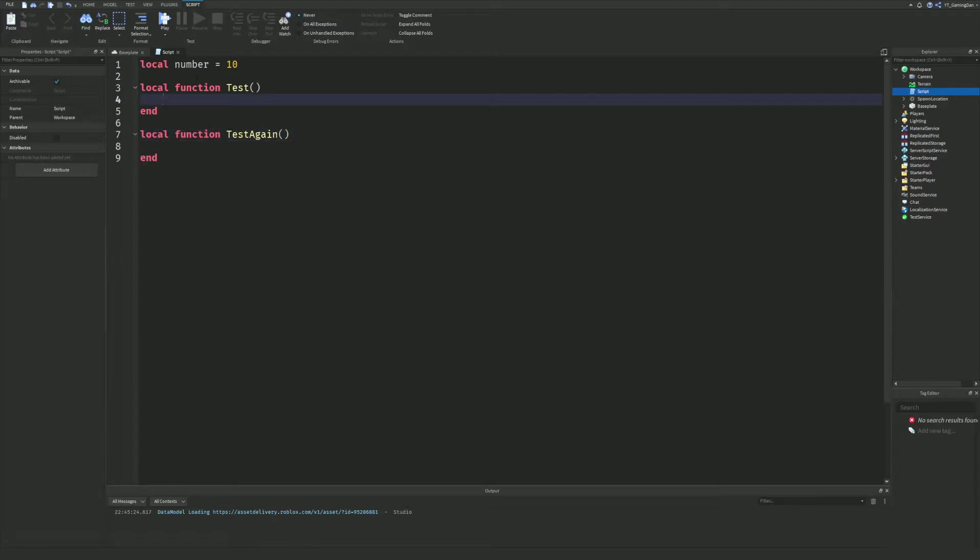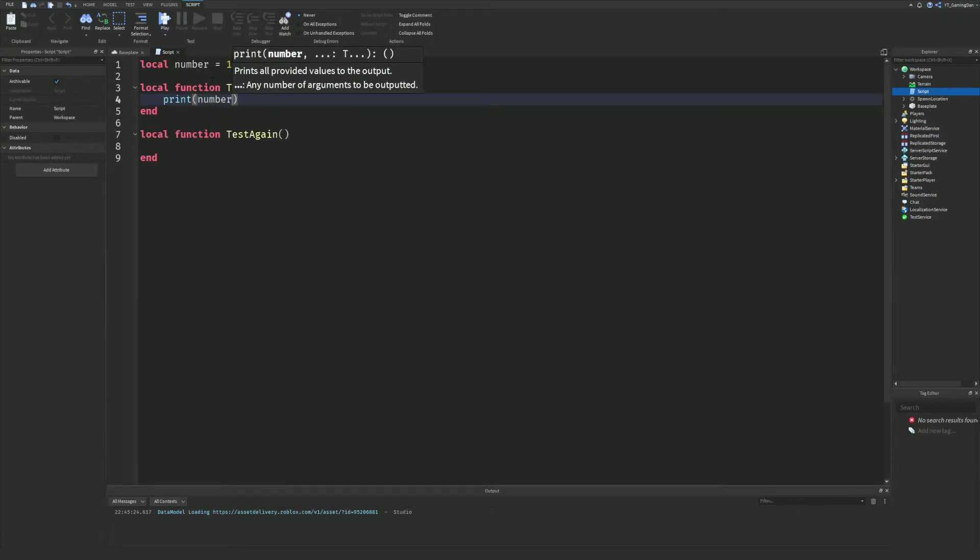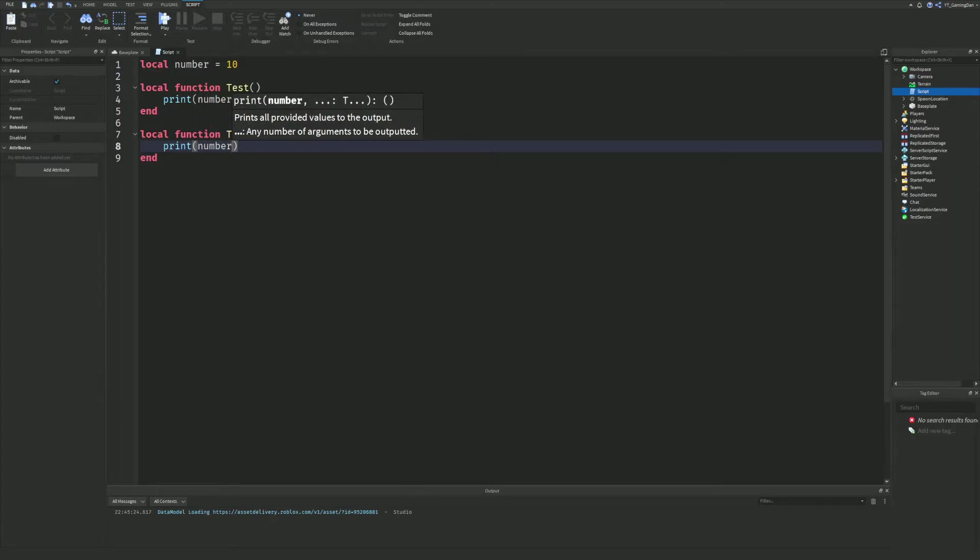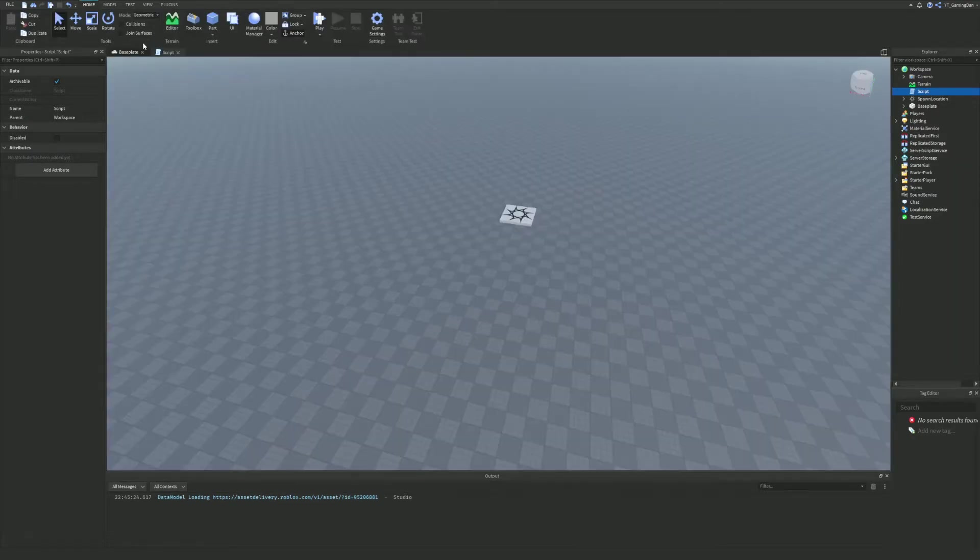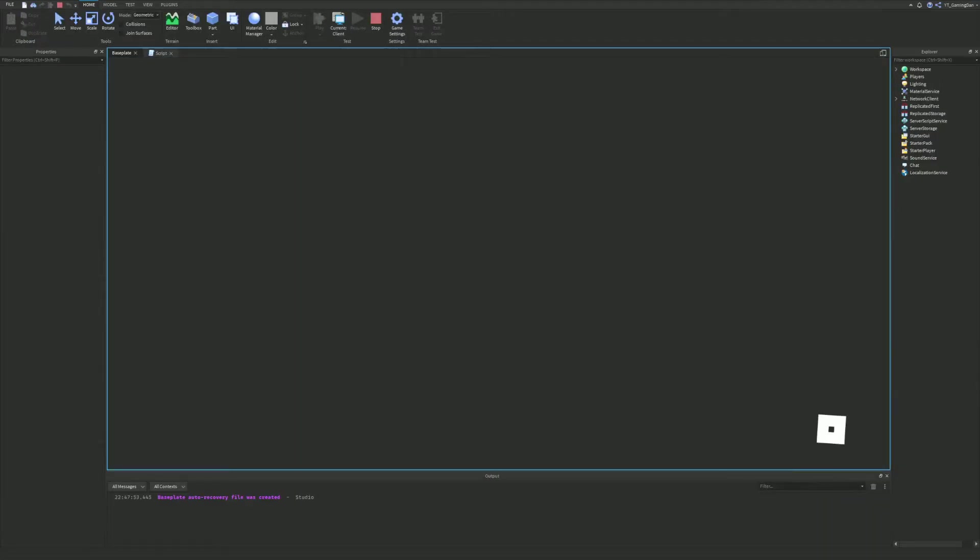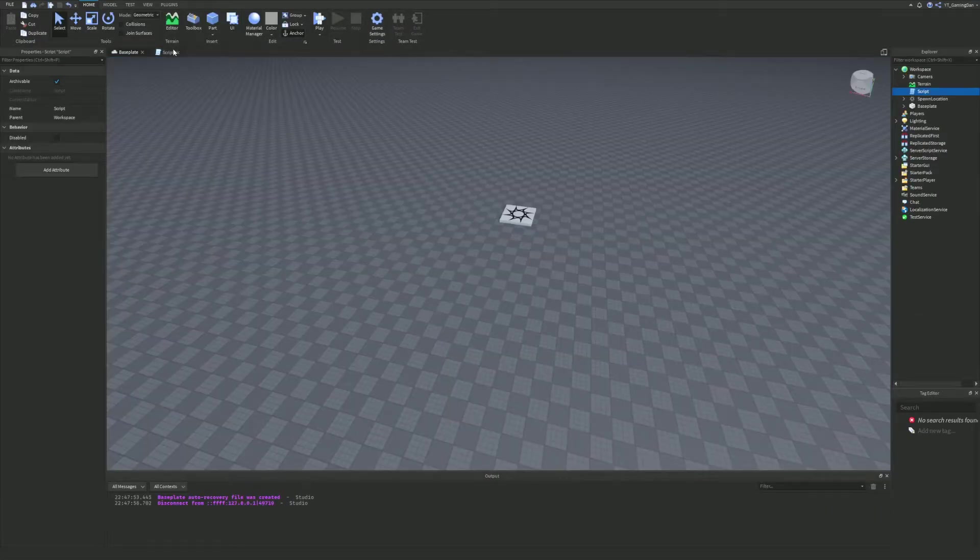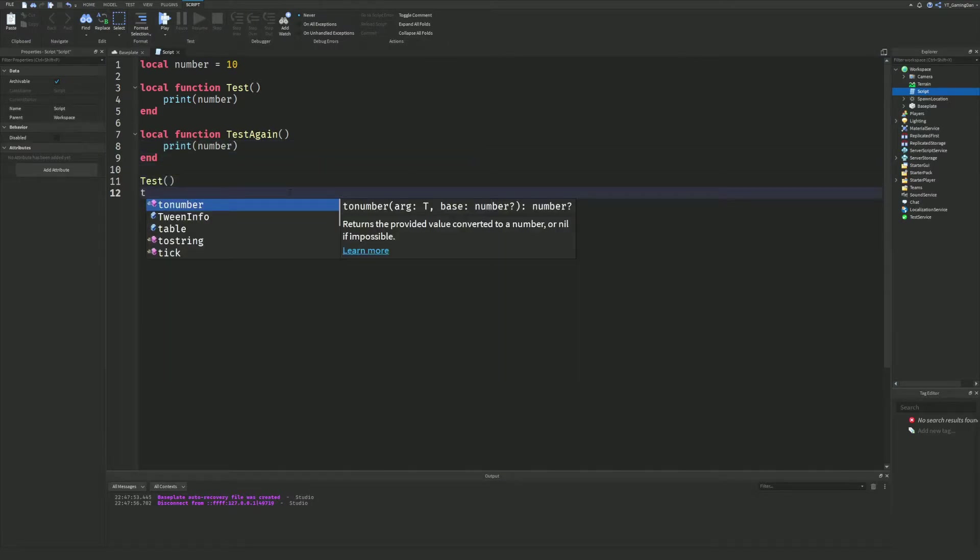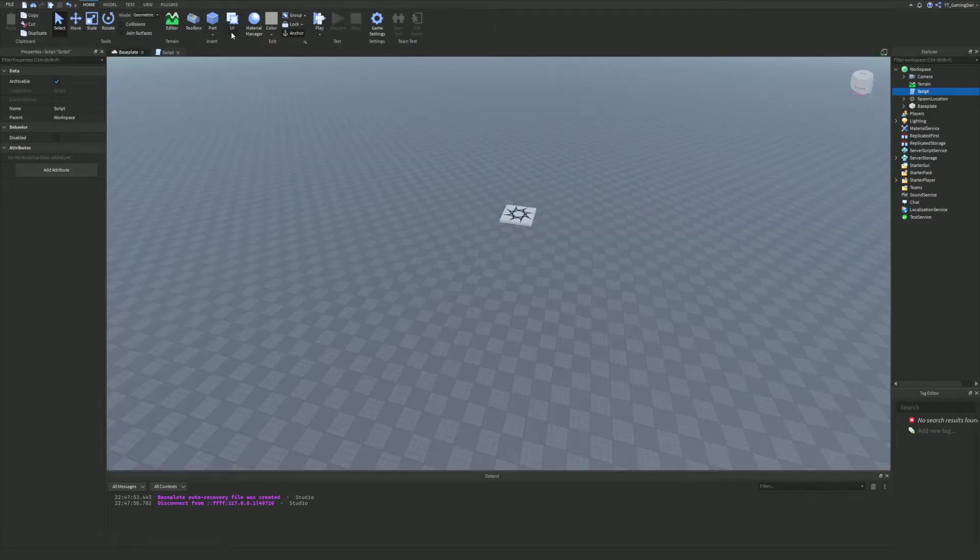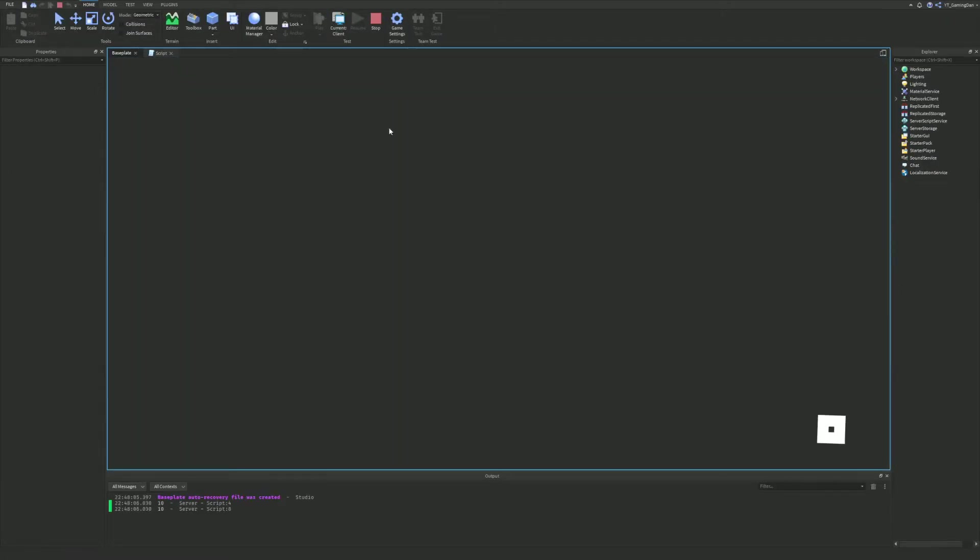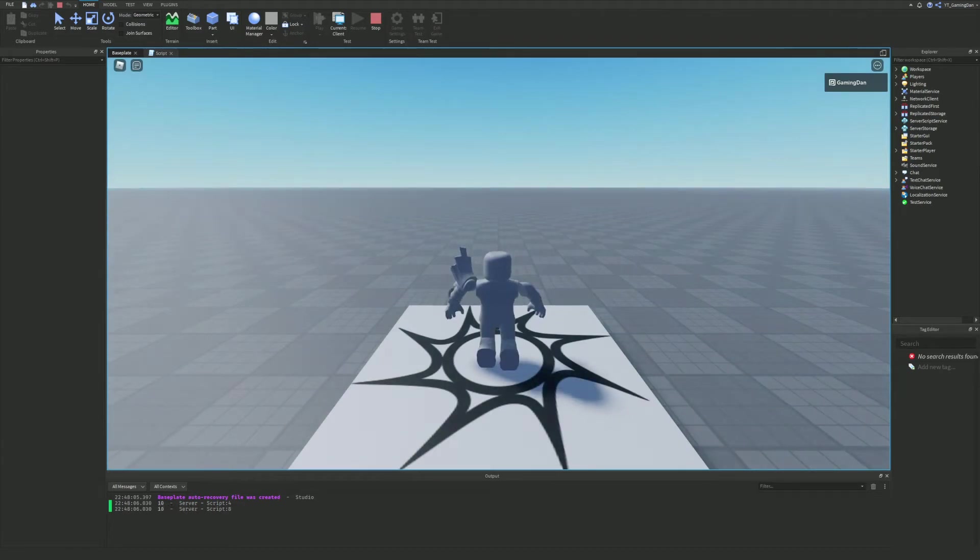Right now if we were to do print number, that's going to print the number twice, which is 10. If we go ahead and run the game, let me quickly play the game. Sorry, I literally forgot to call these functions. Let's go ahead and do test and then test again. So we've got those two functions called.